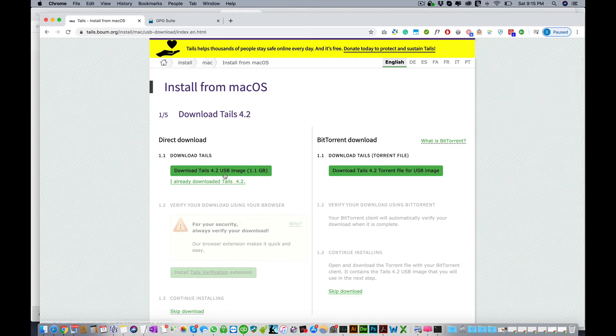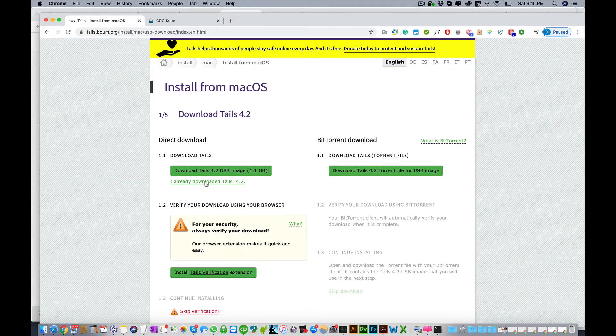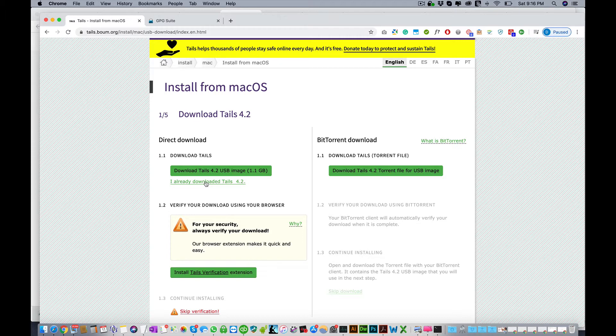Then you're gonna click let's go and choose the direct download. I already downloaded it. Once you click this it will download to your computer. I saved it in a folder called Tails.